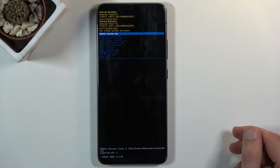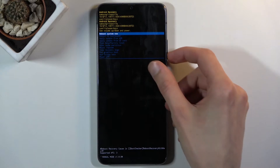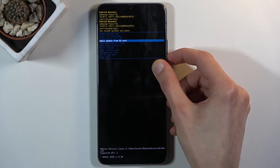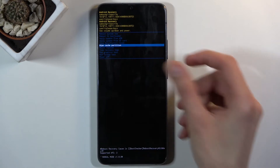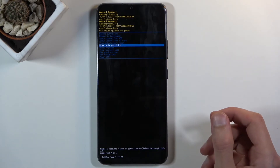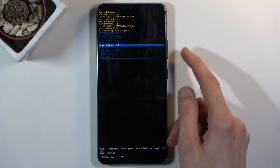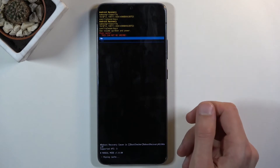This will take you to the recovery mode. From here, using the volume keys, you want to scroll down to wipe cache partition right over here, and then when it's selected you want to press the power key to confirm it.